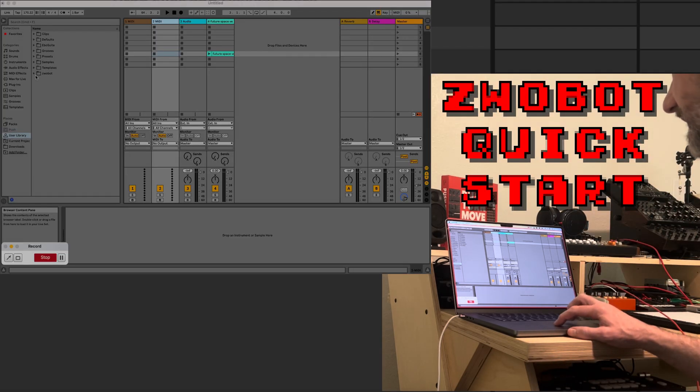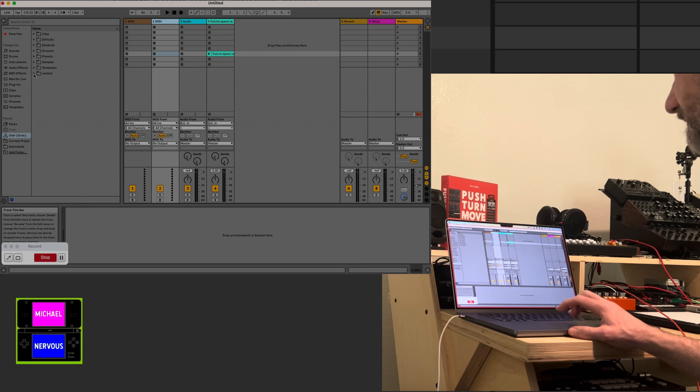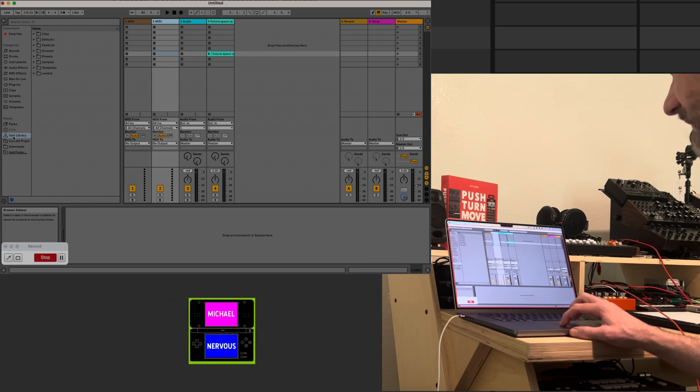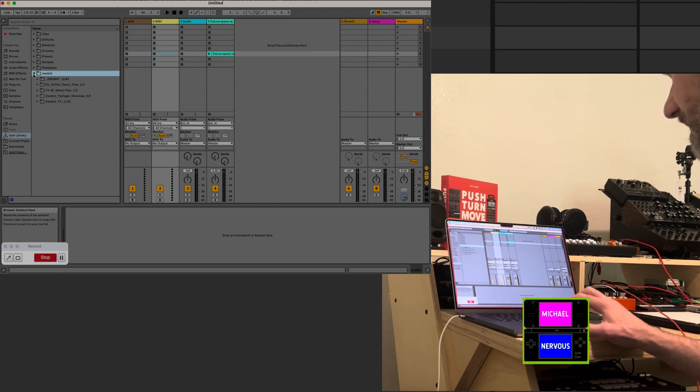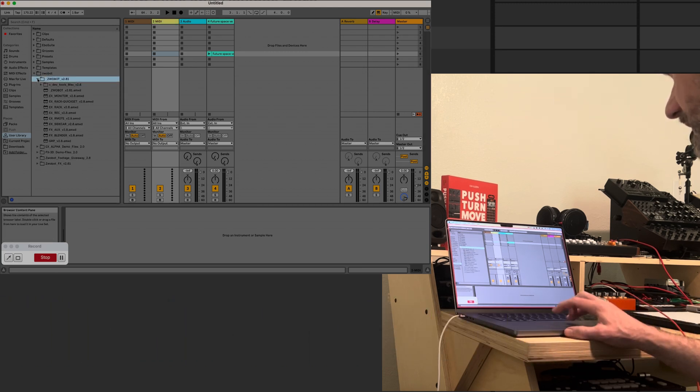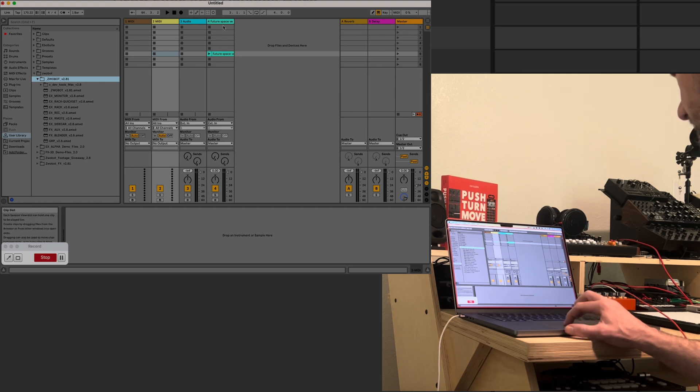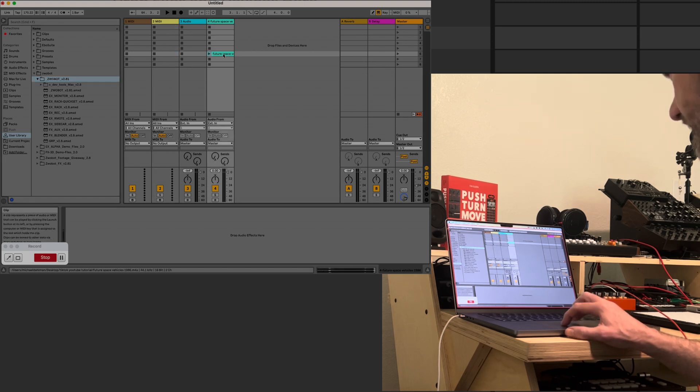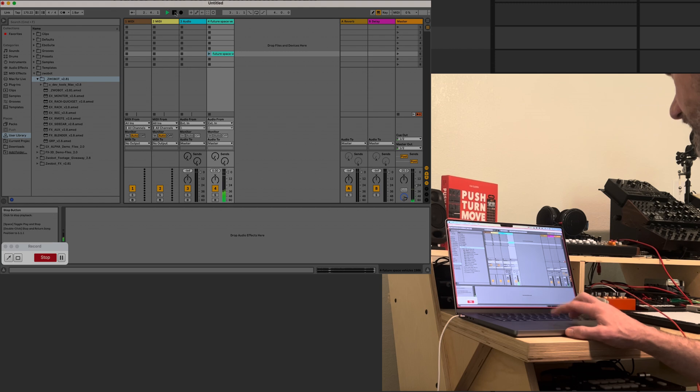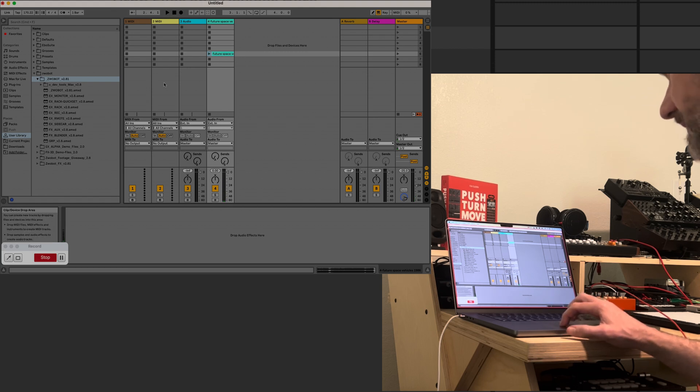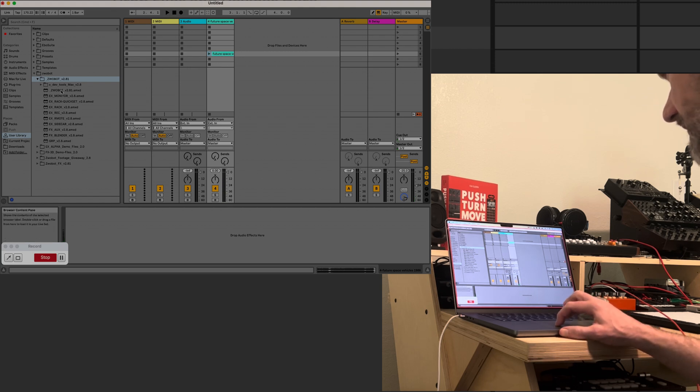All right, got some questions about Zoobot, so I'm going to show you how to set it up and jump right into it. I have my user library over here, that's where I have my Zoobot files. I threw a WAV file in here.